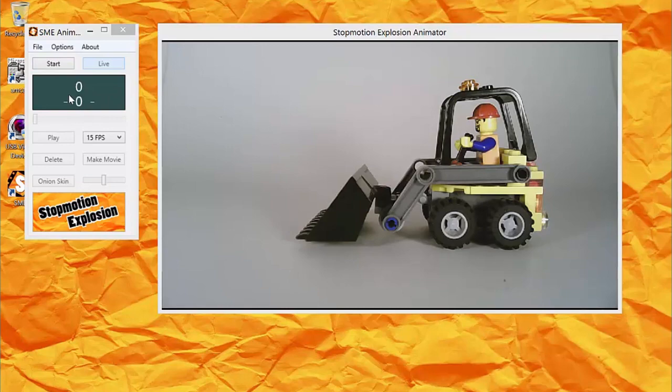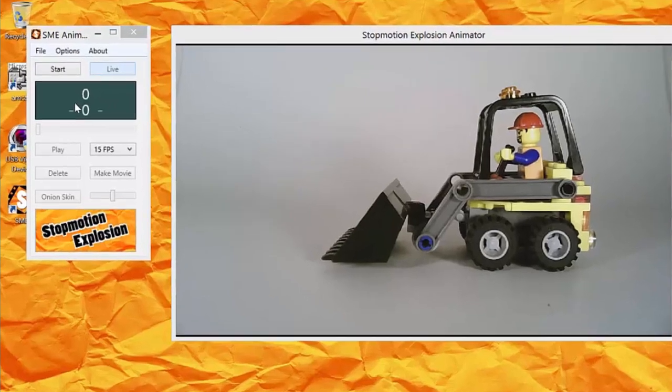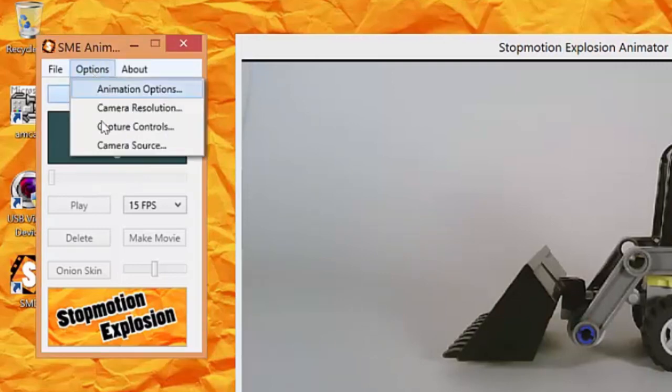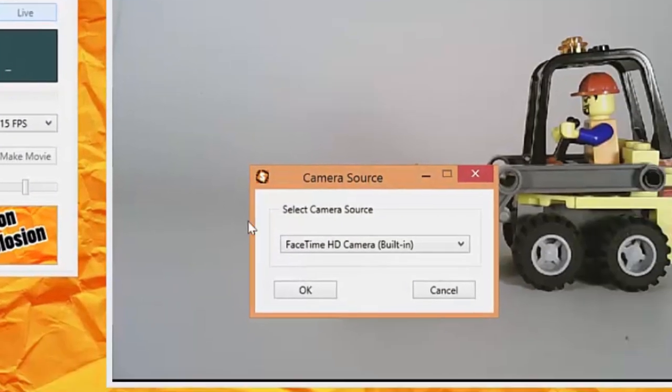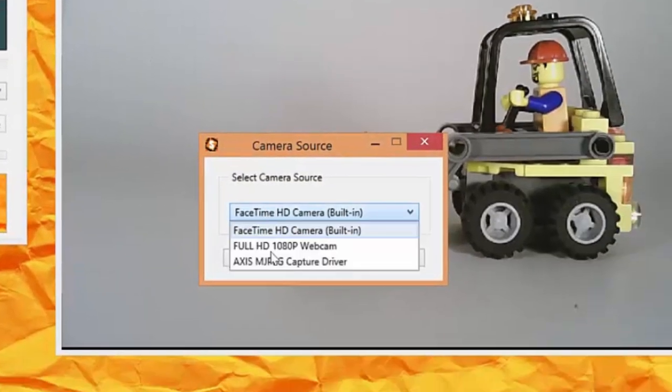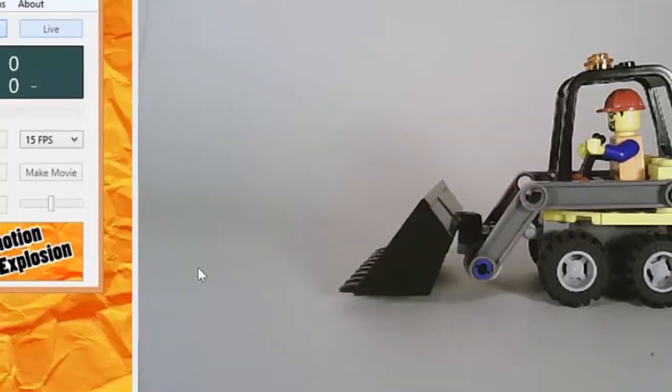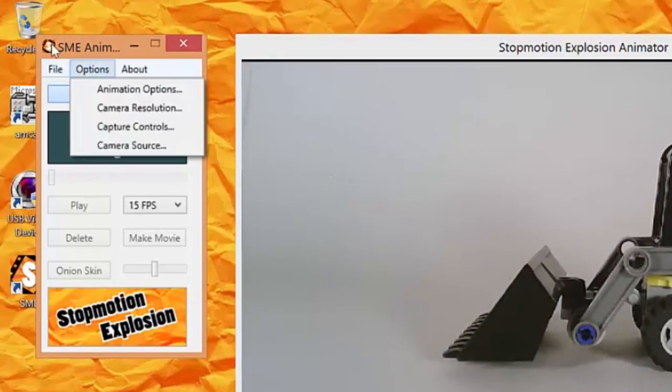If you have an internal camera in your computer, you'll need to select the correct video source by clicking Camera Source in the Options menu. When you see an image from your animation camera, you can adjust the camera image by clicking Options Capture Controls.